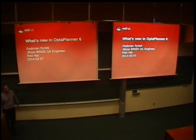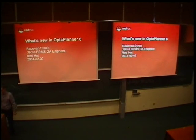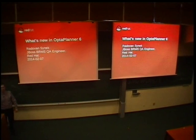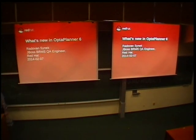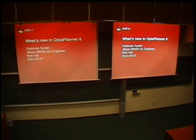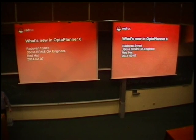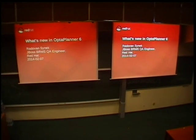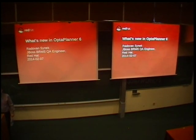I work as quality engineer in BRMS QE here in Red Hat. In QE, we like to destroy things, of course. We also like to play with things, and Optaplanner is a thing which is nice to play with. Recently Optaplanner 6 has been released, and I'm going to tell you about some new features which I've found interesting.